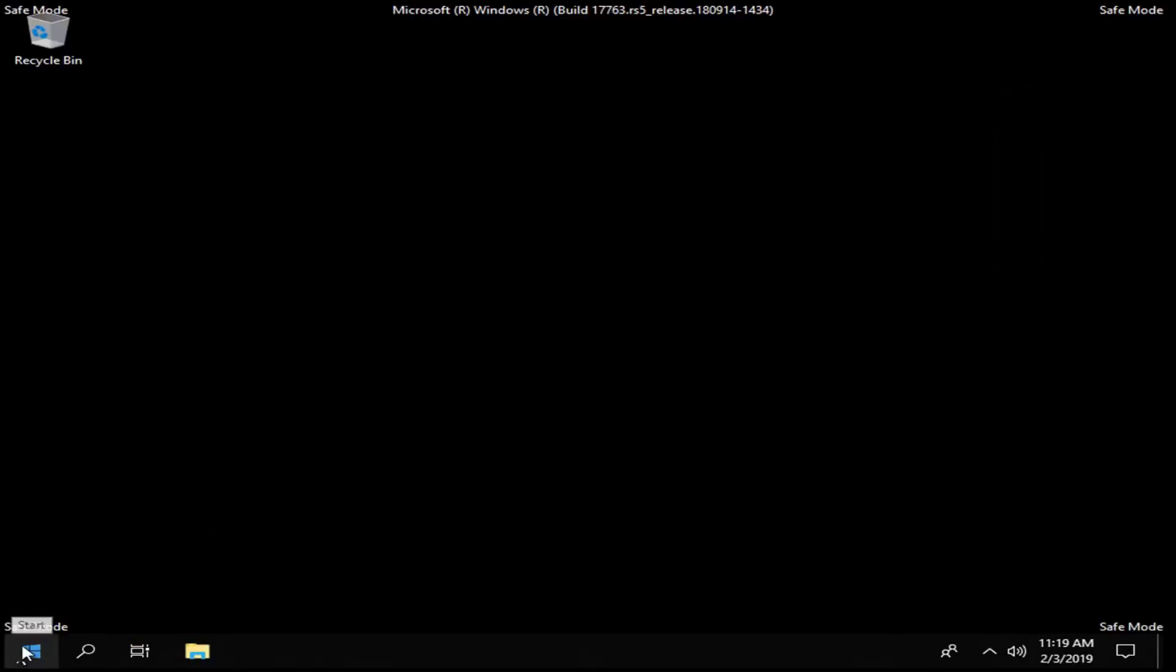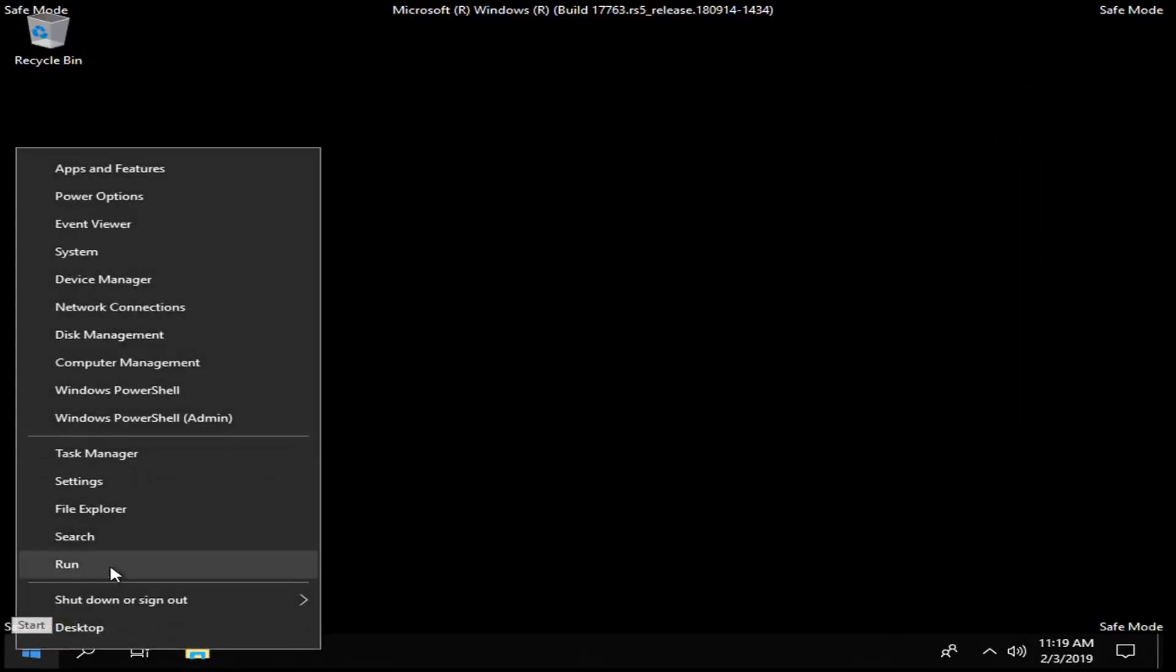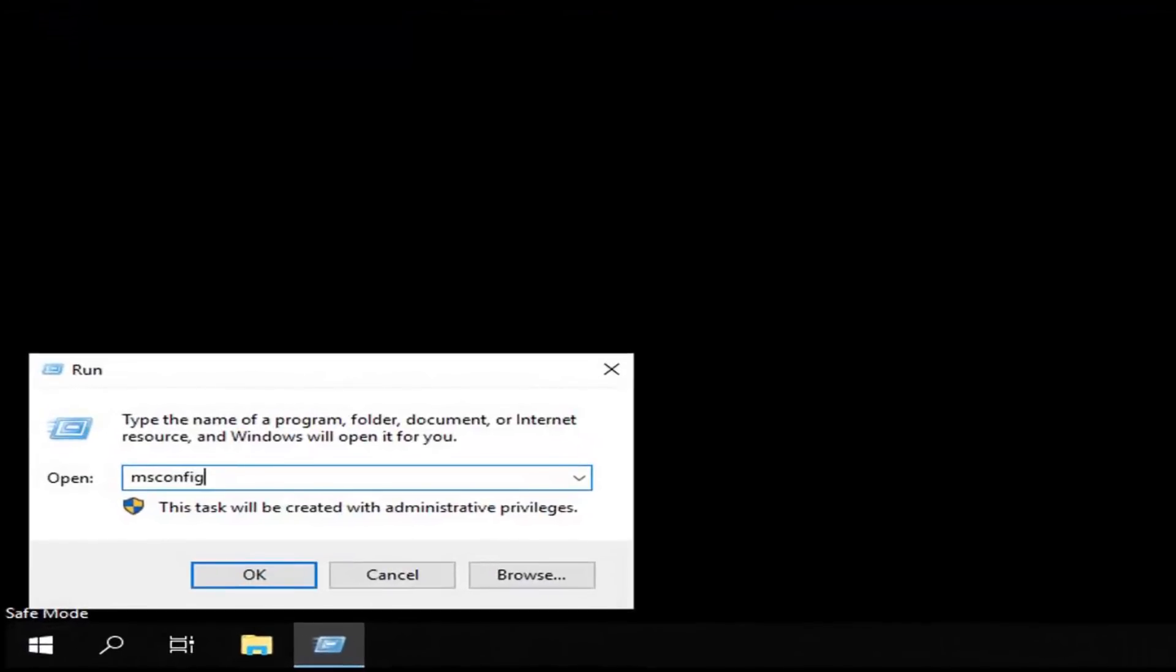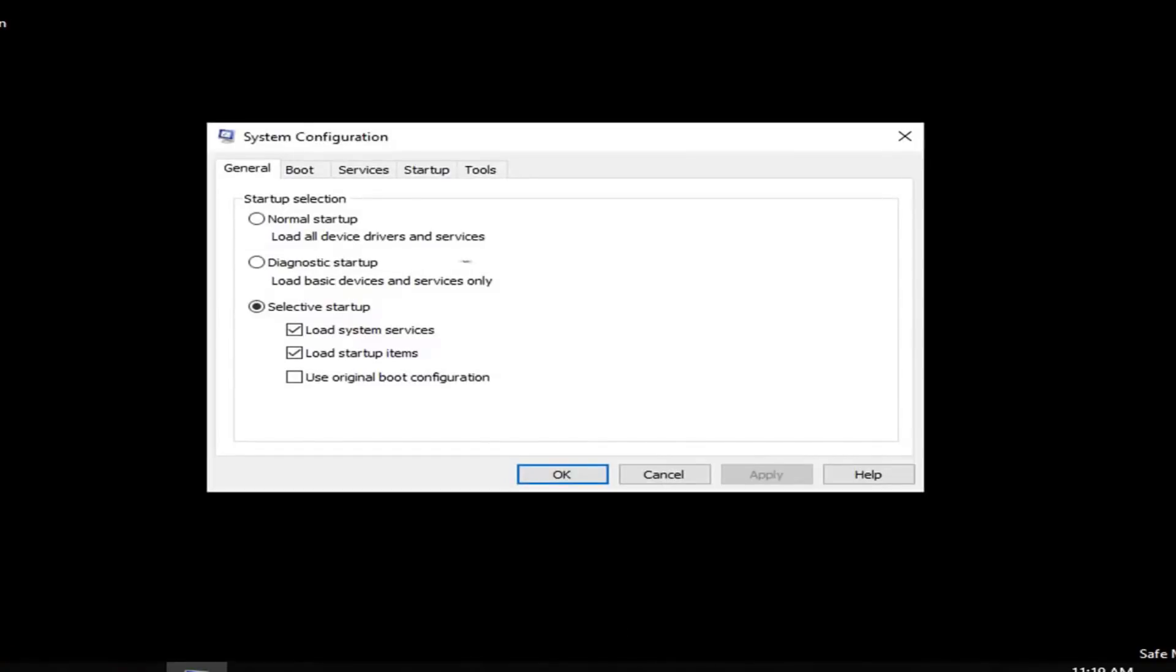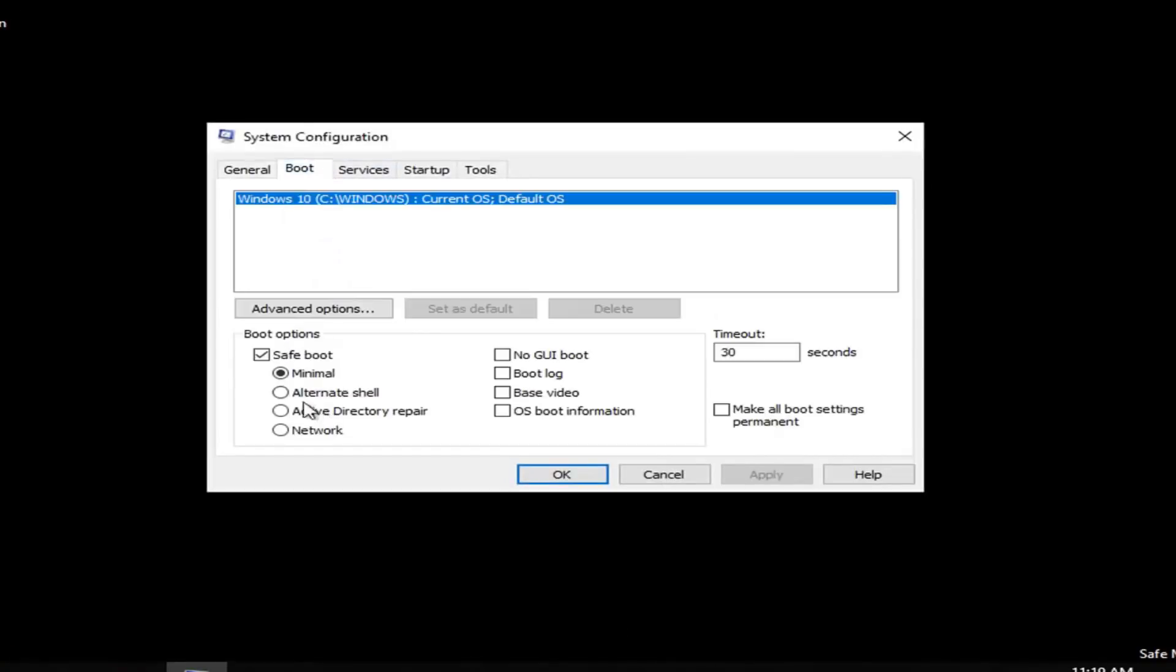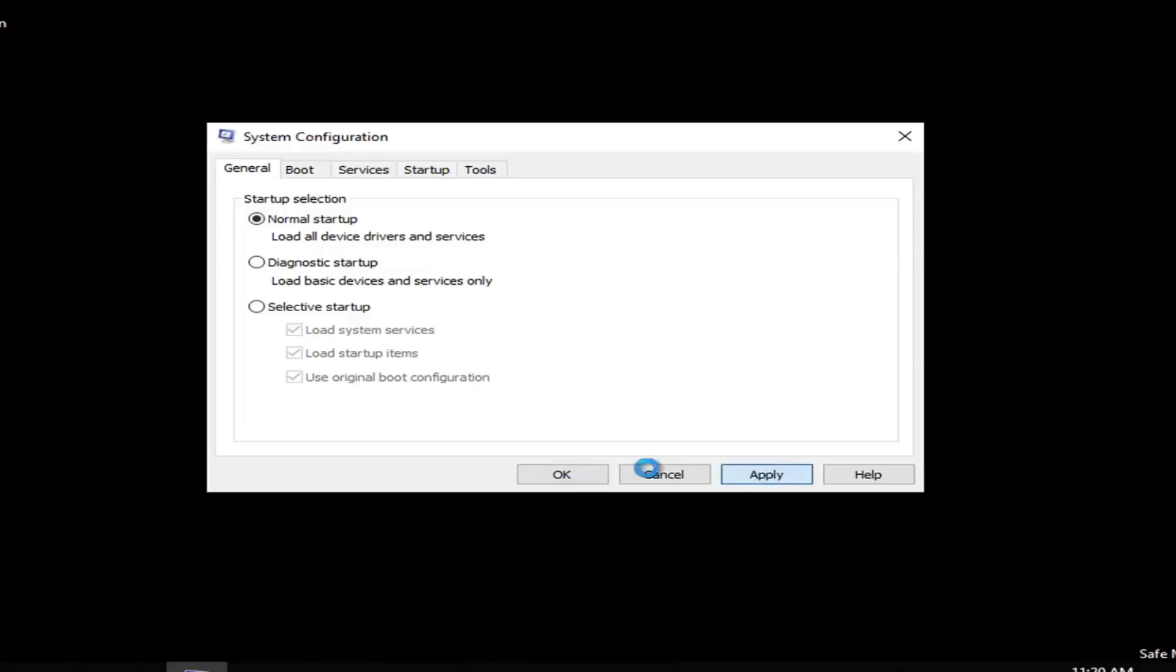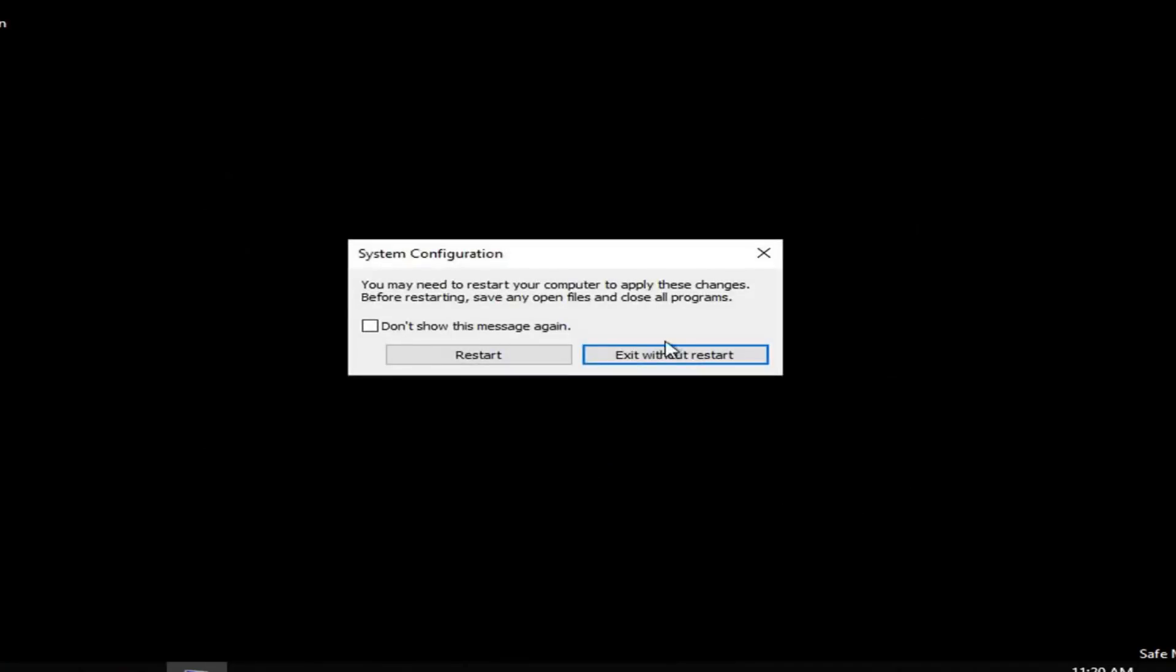Now you want to right click on the start button. Left click on run. Type in msconfig. Again exactly as it appears on my screen. So msconfig. Left click on OK. Left click on the boot tab. Underneath safe boot, you want to just uncheck that. And go back to general. Load all device drivers and services. Left click on apply and OK. Left click on restart.